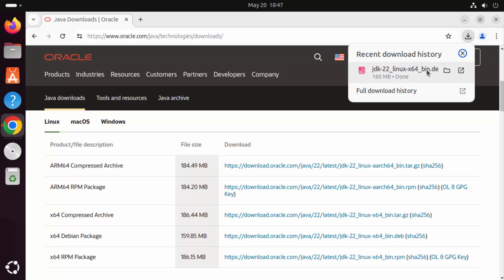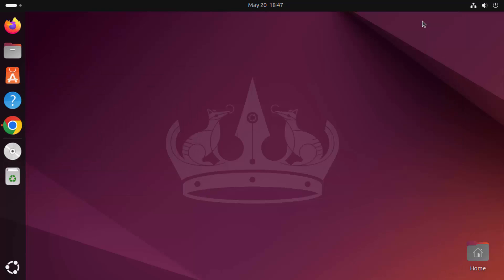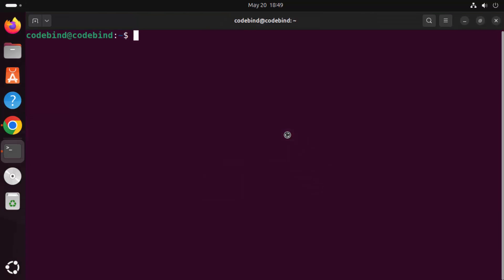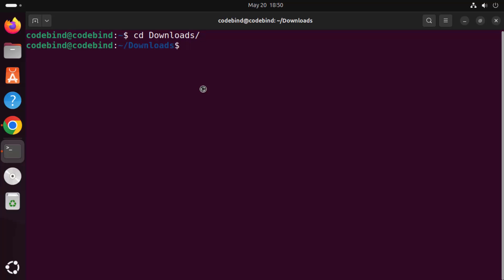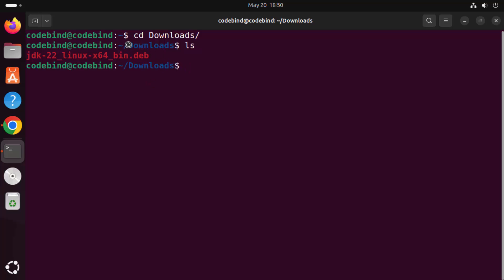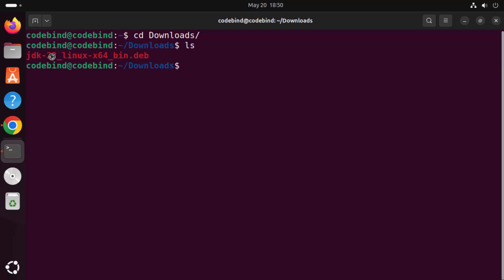Once the .deb file is downloaded, minimize the browser and open the terminal. Click on the 'Show Apps' icon and then click on Terminal. Navigate to your downloads folder by typing 'cd Downloads' — type capital D-O-W and press Tab to autocomplete. Then type 'ls' to see all files in the downloads folder. You should see the .deb file for JDK that we downloaded.